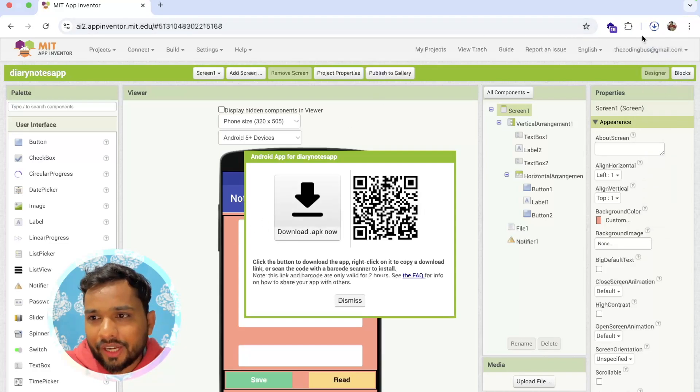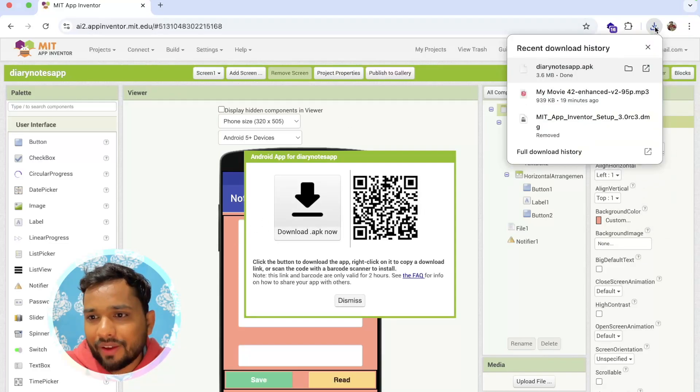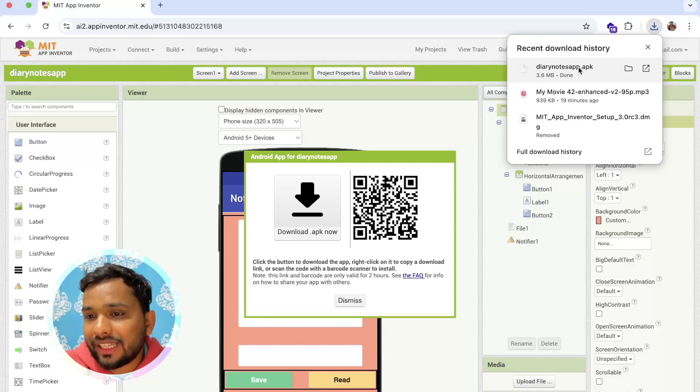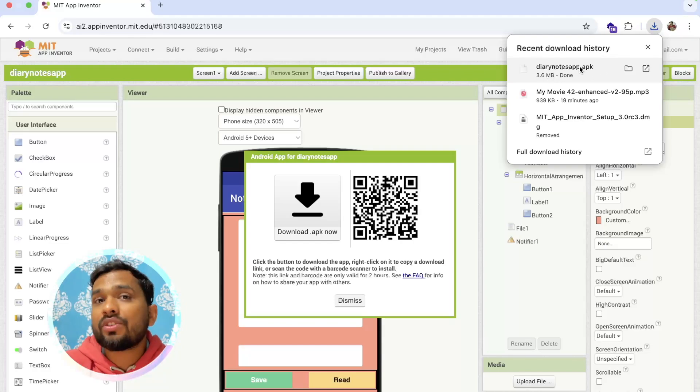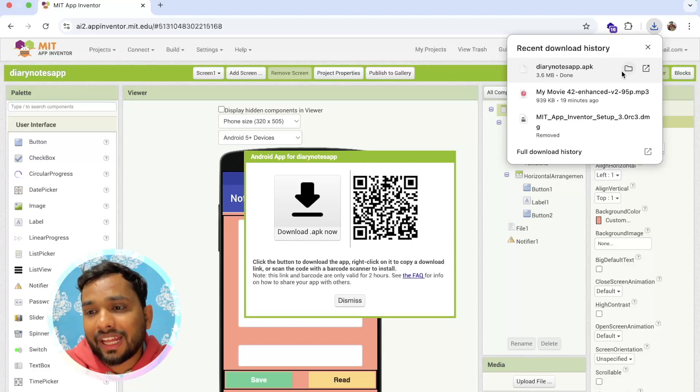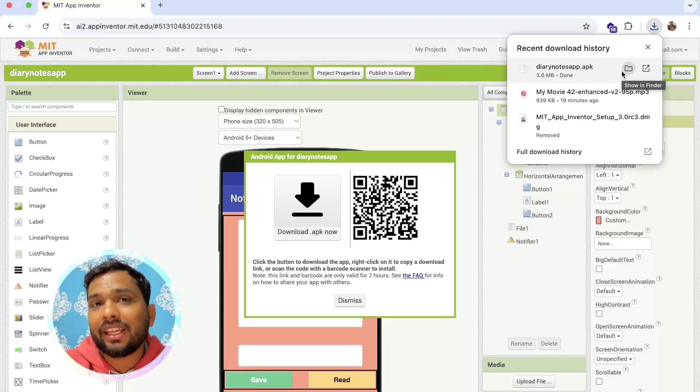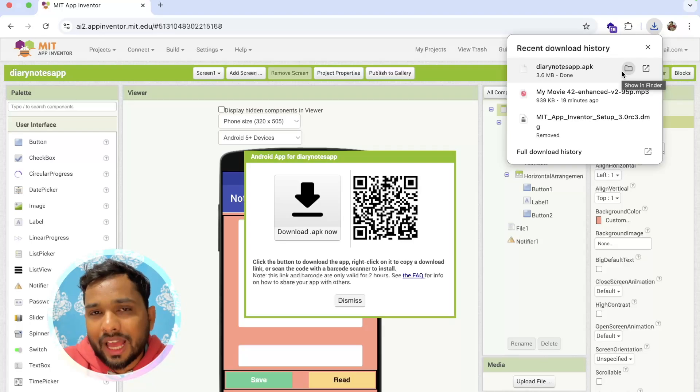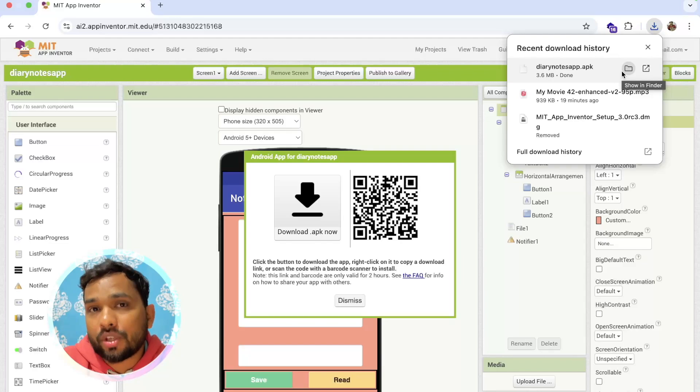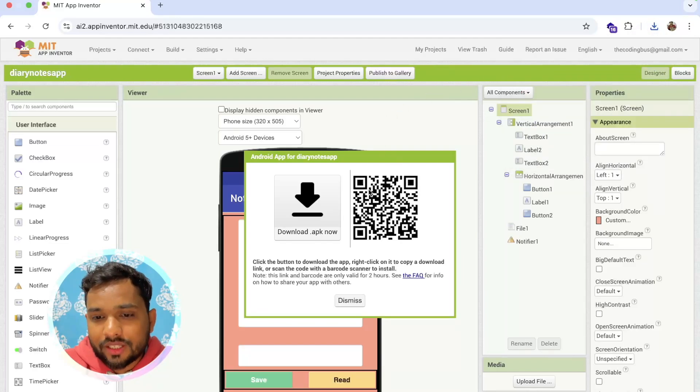And we can see now we have this APK file. You can share that APK file with anyone - any Android user. They just need to install this app and they can use your app.